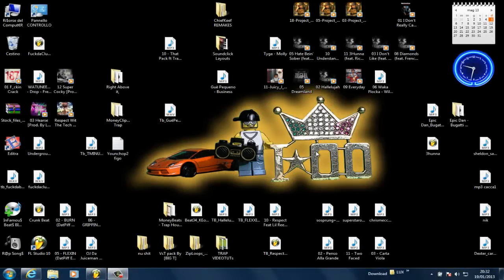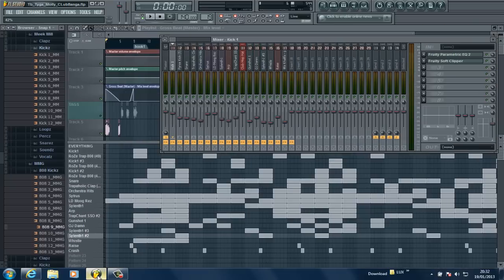What's up fellow producers on YouTube, Infamous Beats here. Today in this video I'm going to be talking about the difference between mixing and mastering. There seems to be a lot of confusion around these two concepts, but they're very different. Let's start with mixing — let me open up my latest beat which is called The Club Up.